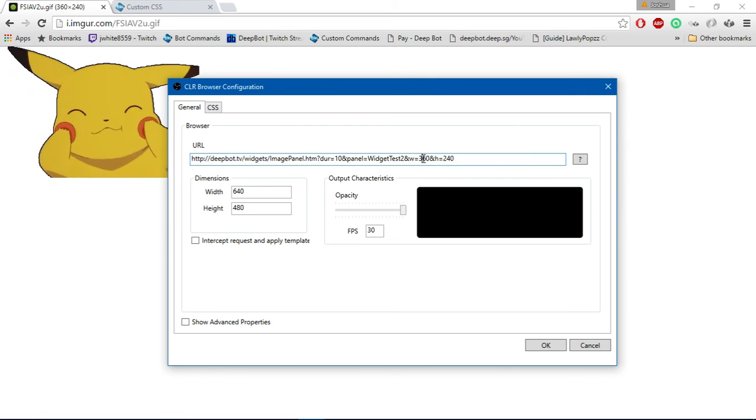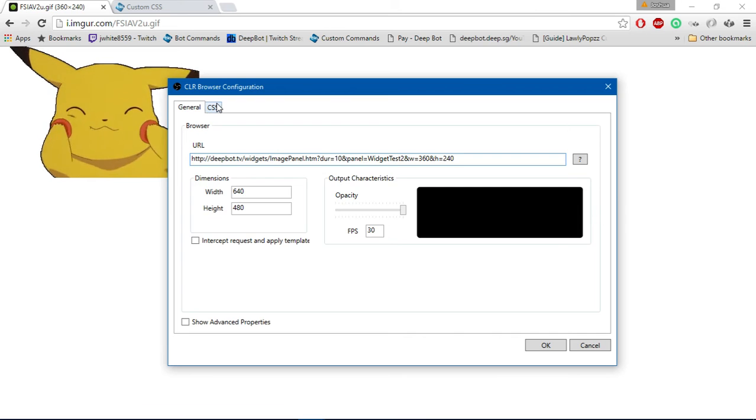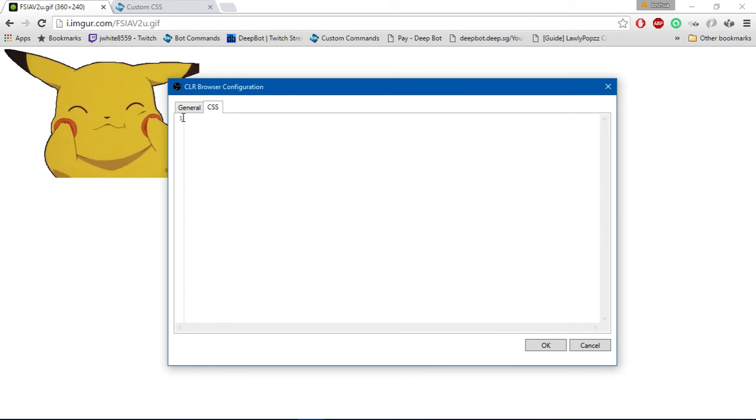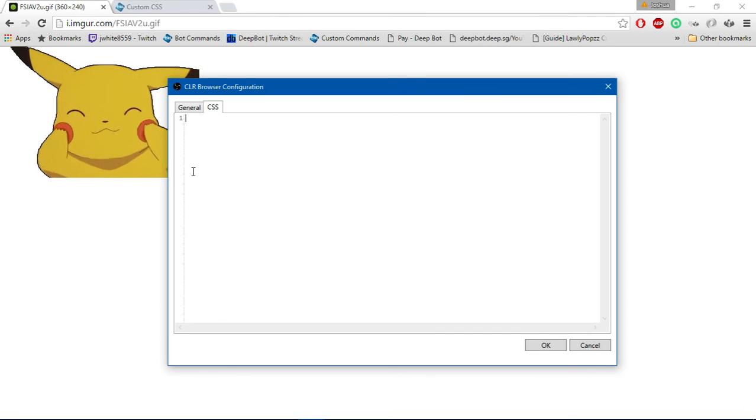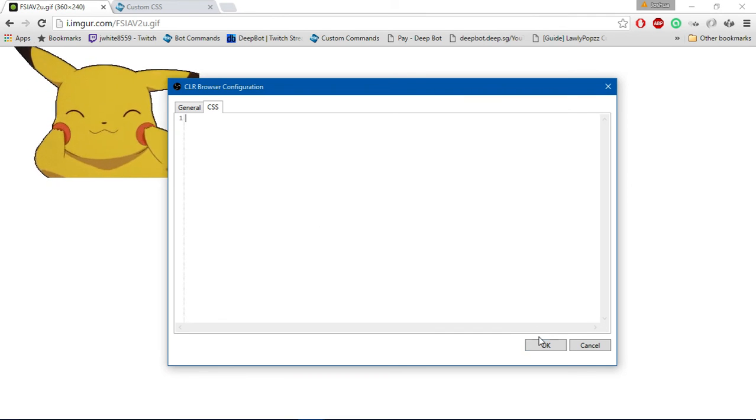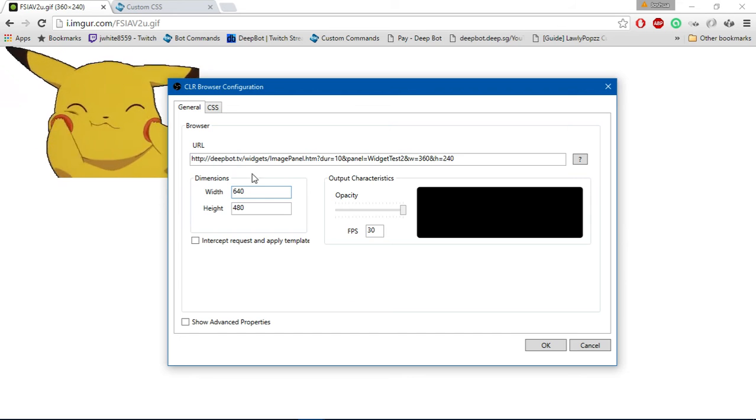Width 360, height 240. Then you want to click on the CSS tab, and there will be default CSS in there. You want to select it and delete it, then click OK to save.